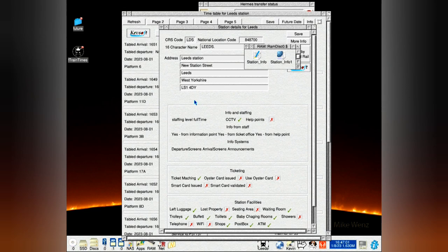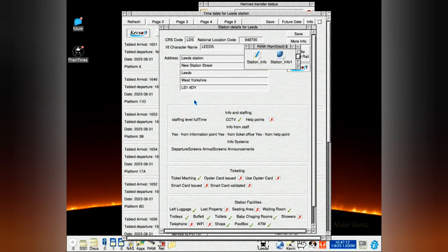The timetable data comes from the Real Time Trains API site. Link in the description. And the station data comes from Network Rail. Link in the description.